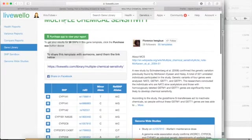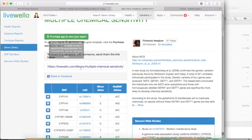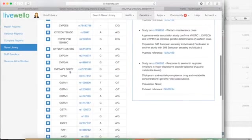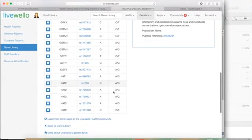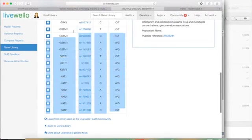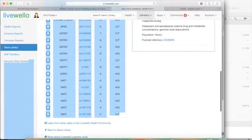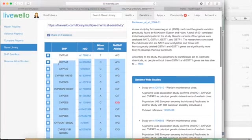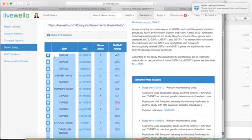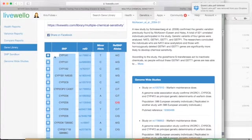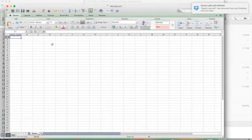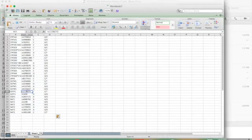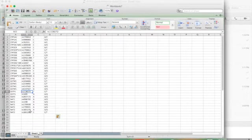So what I found is that I can take this list of snips that they use in that report and copy it and paste it into Excel, and then just grab the snips themselves, the RS IDs, and copy those.